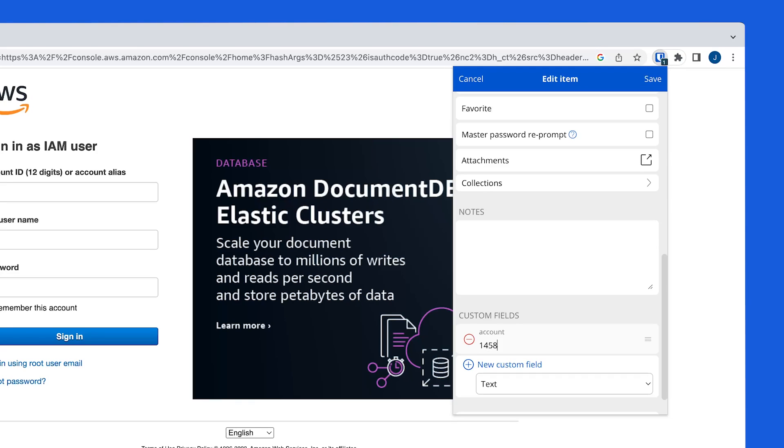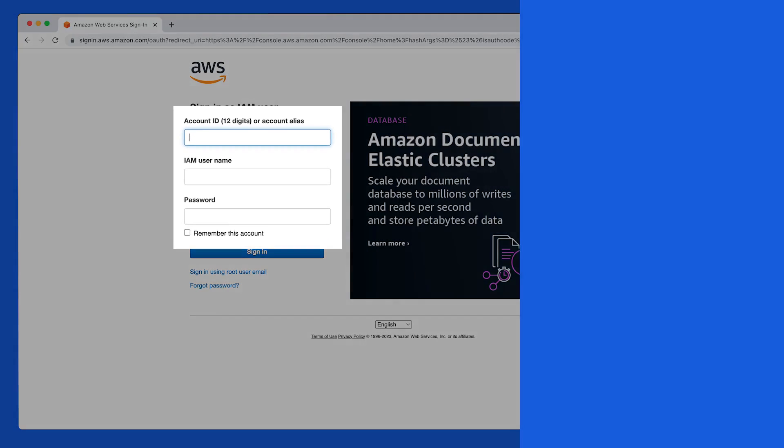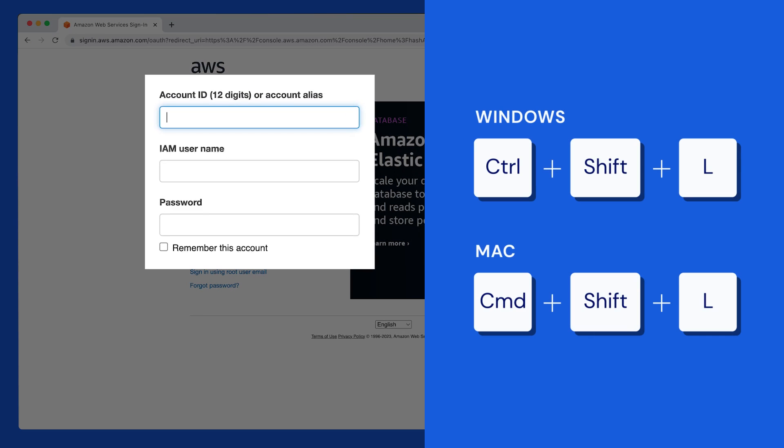Then enter the value you want the field to fill below. Once we save the item, we can autofill the new custom field along with our username and password anytime we come back to the site.